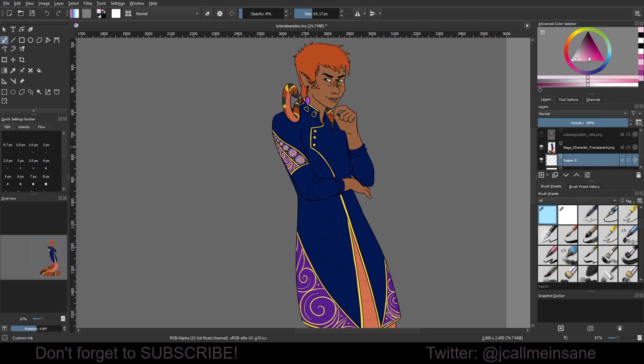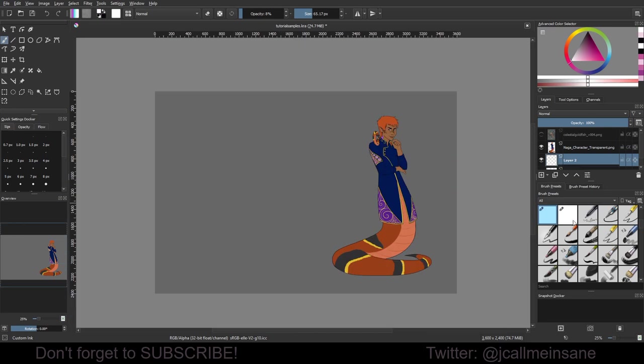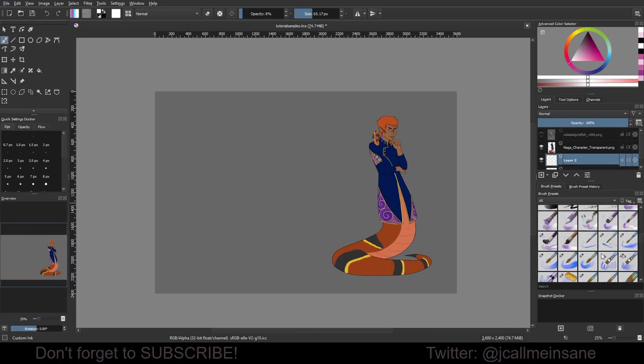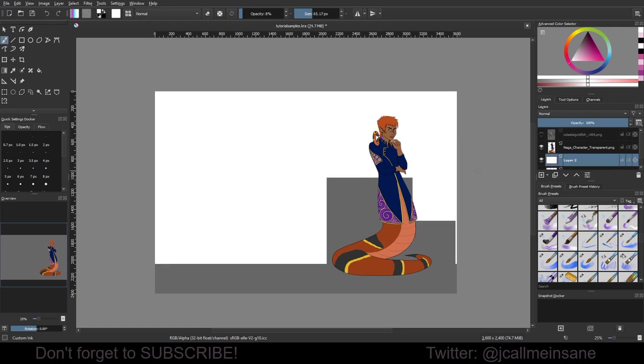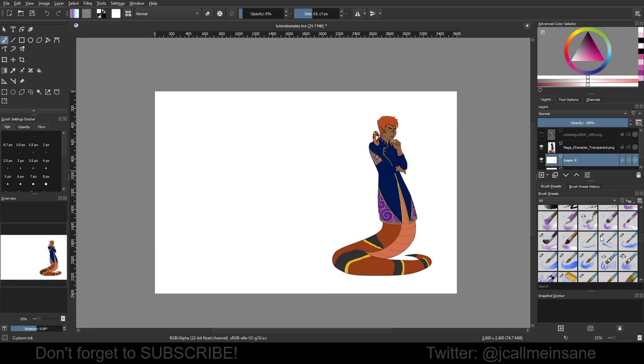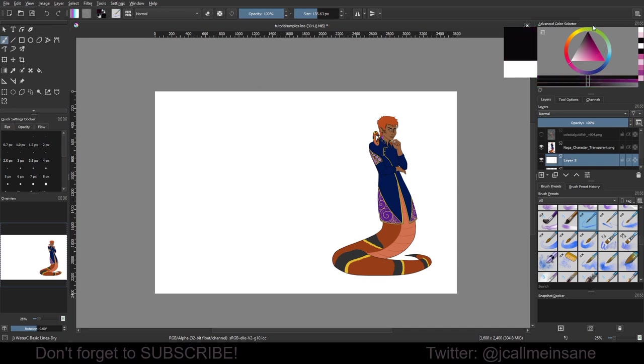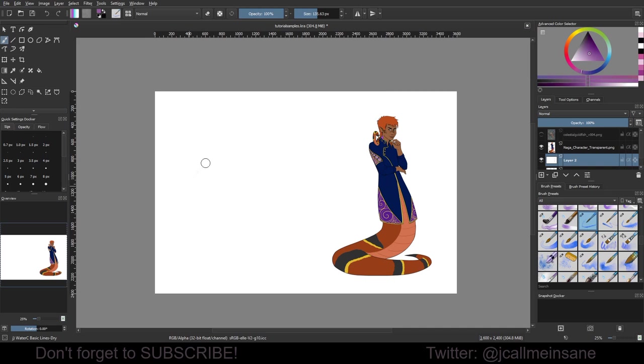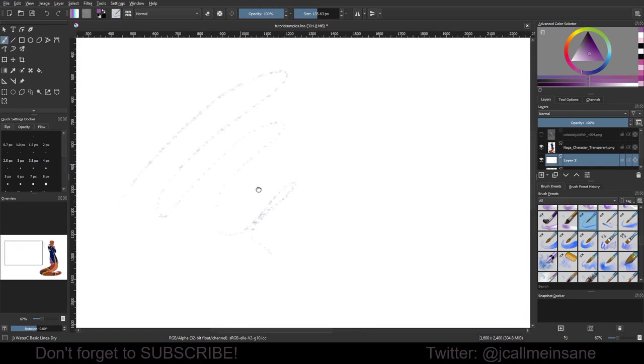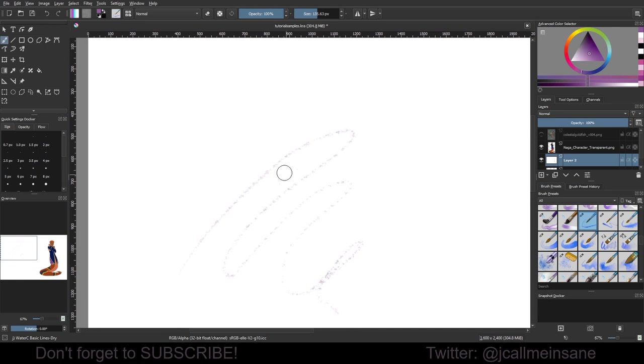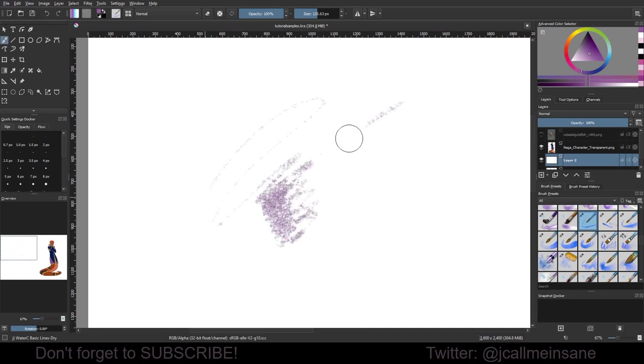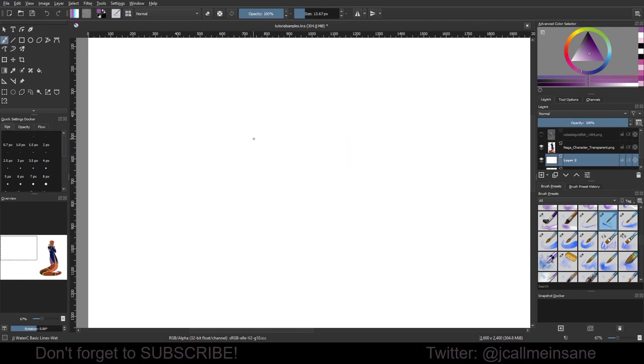Now I'm going to go over the new watercolor brushes. So I am making a white fill layer because I had a little bit of a problem using some of the watercolor brushes without a white fill layer. This could very well be user error on my part, or it could be a setting, or maybe that's just it works best with a white background, which is totally fine. So I'm going to start with the first one here, which is basic lines dry.